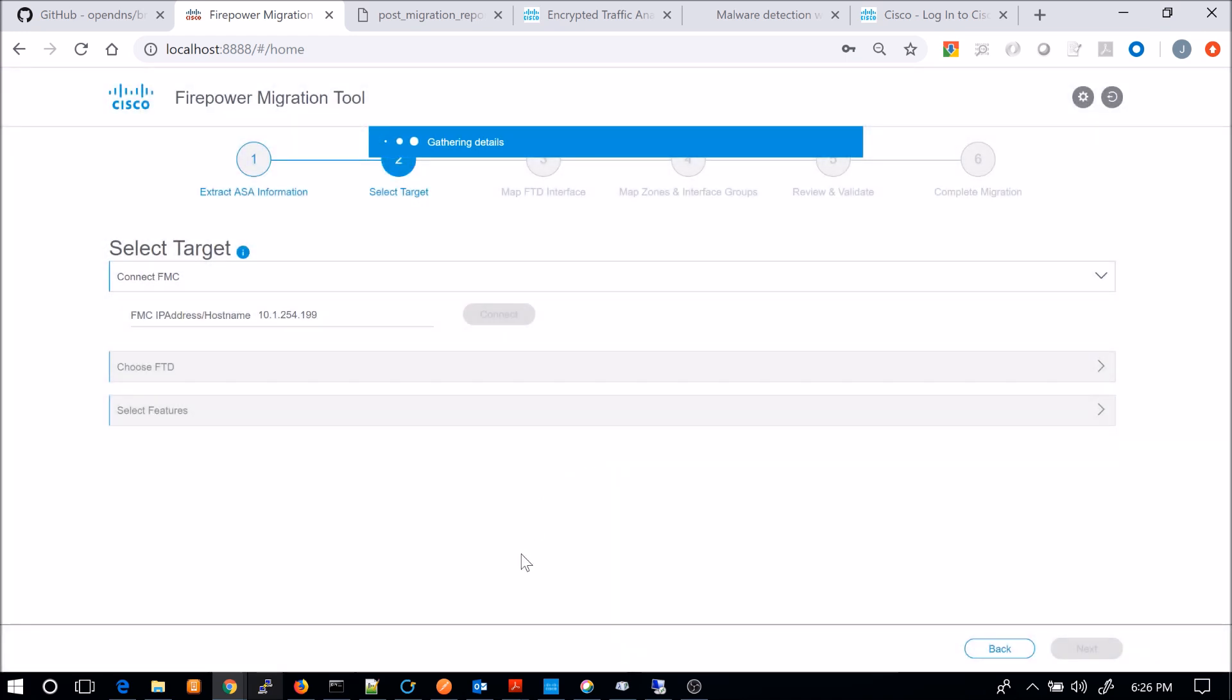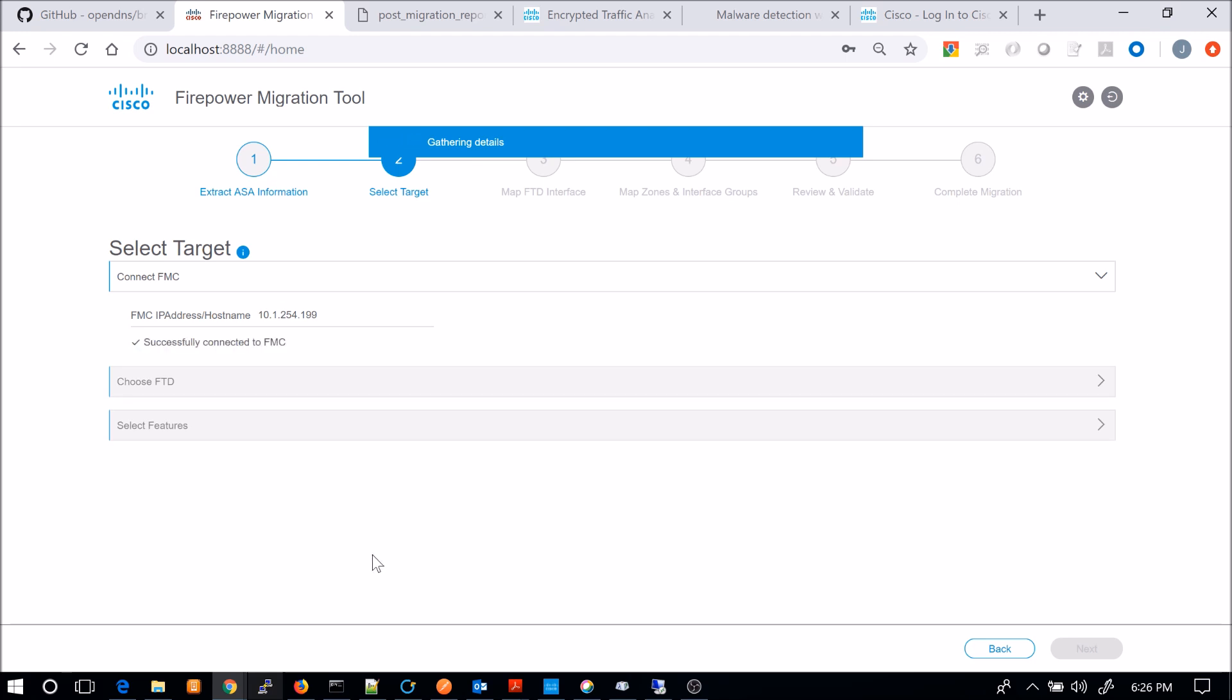So once we've satisfied the connection side, it's going to parse or pull all of the Firepower Threat Defense platforms that are available. Now I only have one device available and all it has is a management IP and it was added to Firepower Management Center. There's no other pre-configuration whatsoever.